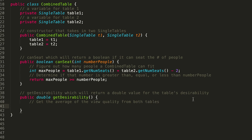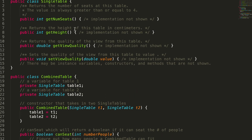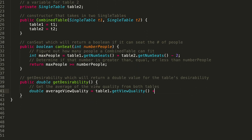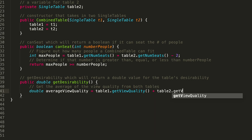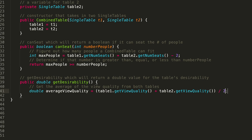We'll use the getViewQuality method from the single table class on both of our instance variables. So: double averageViewQuality = (table1.getViewQuality() + table2.getViewQuality()) / 2. That gives us the total divided by two — the average view quality of both tables.